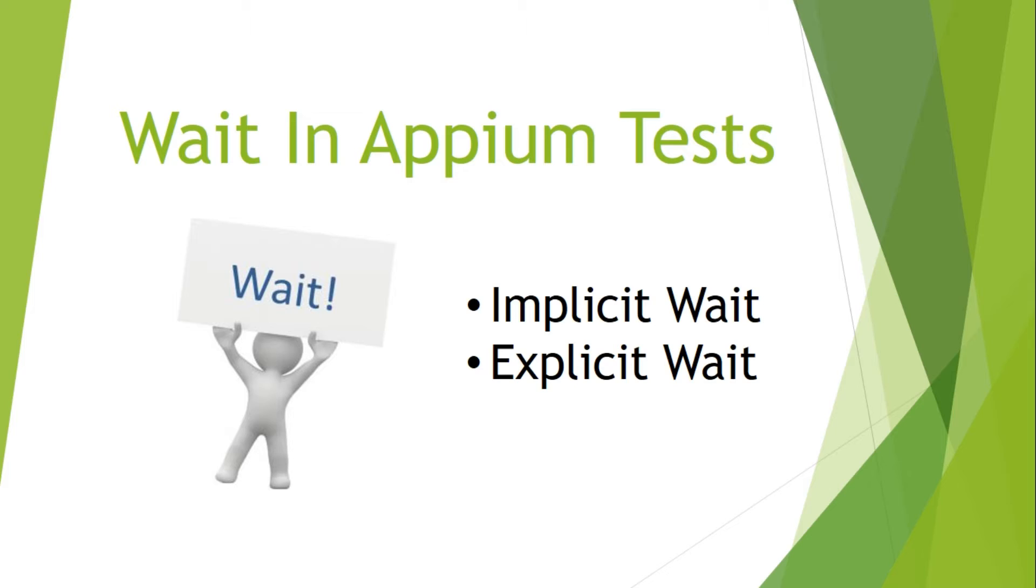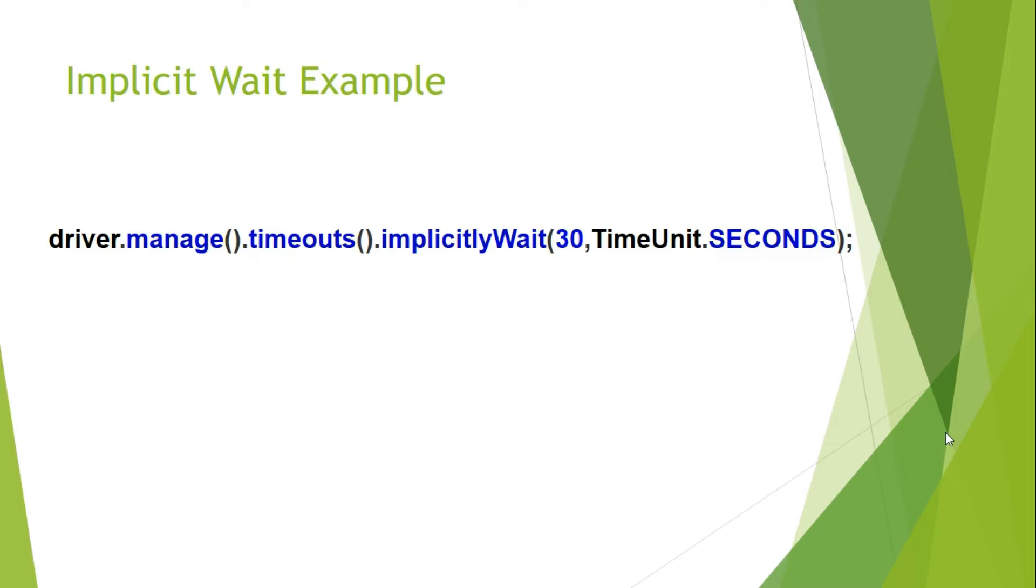So normally we have seen people use thread.sleep and give milliseconds to specify their time but this is a wrong method. This is not the right way to make it wait. The right methods are implicit wait and explicit wait.